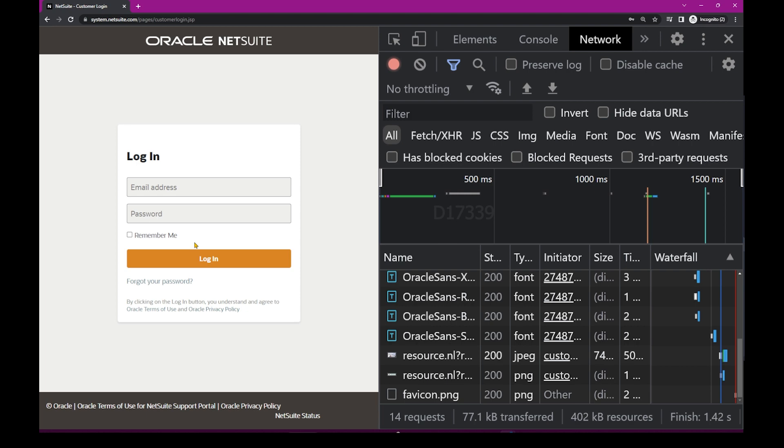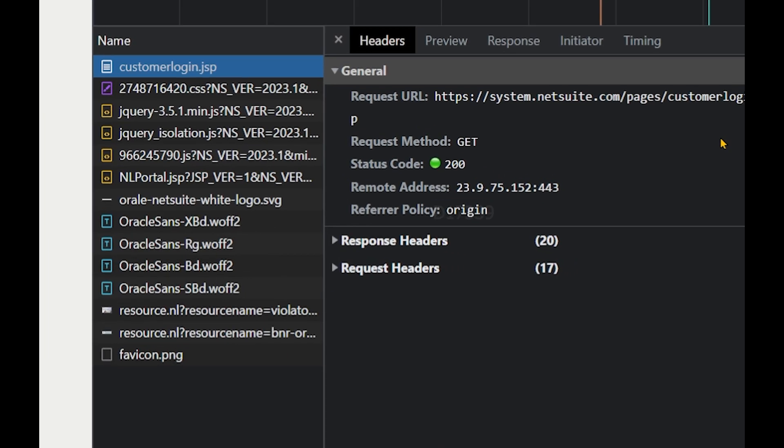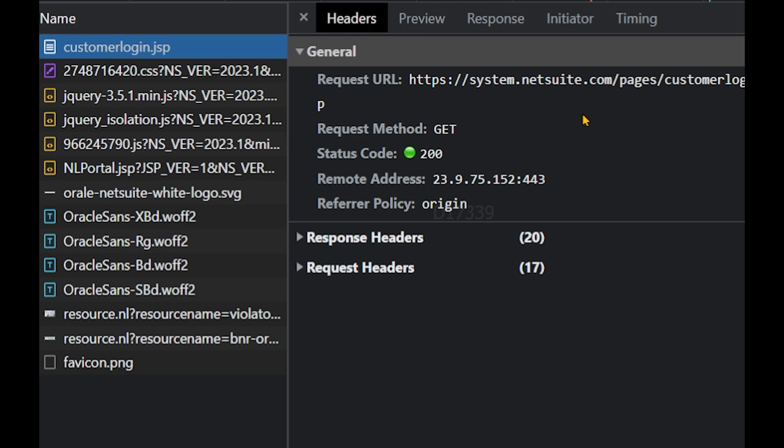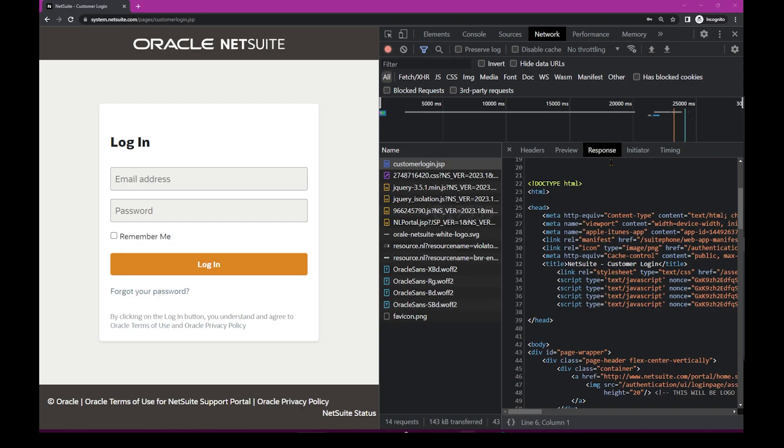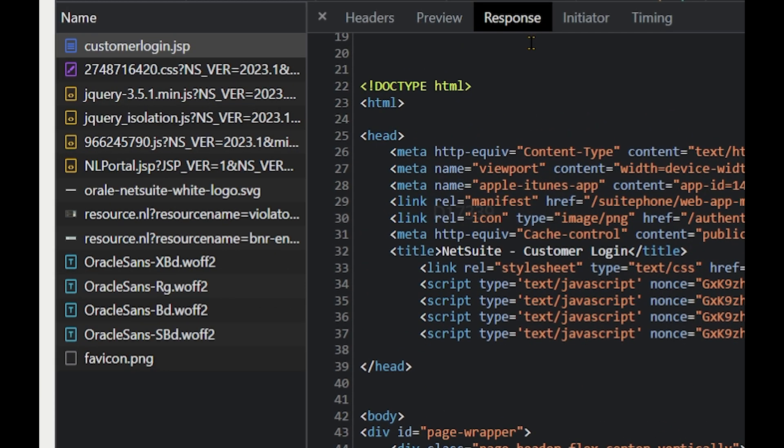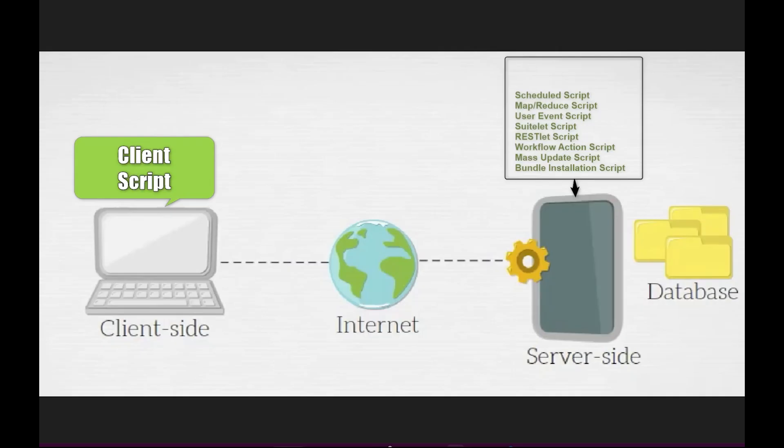Now I got the response back from the server with a login page. On the right hand side, I can see this customer login has been requested. The requested URL was the login page of NetSuite and the response which I received from the server is HTML code and the browser has executed that.